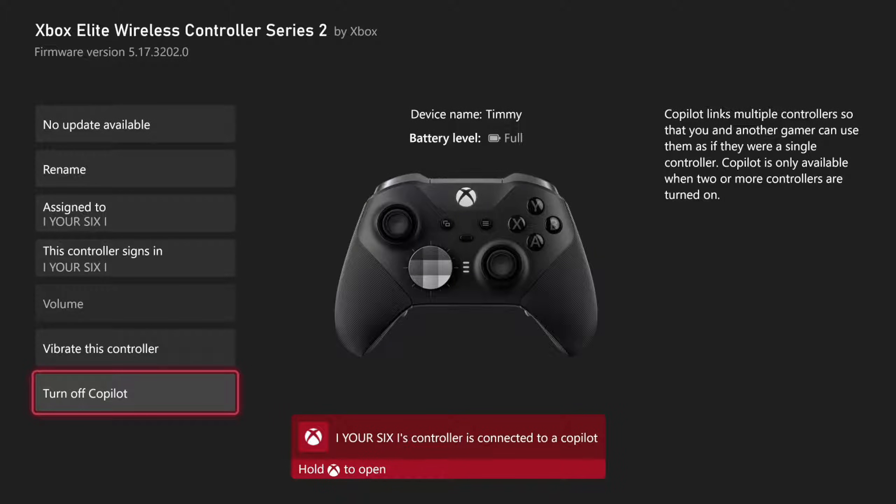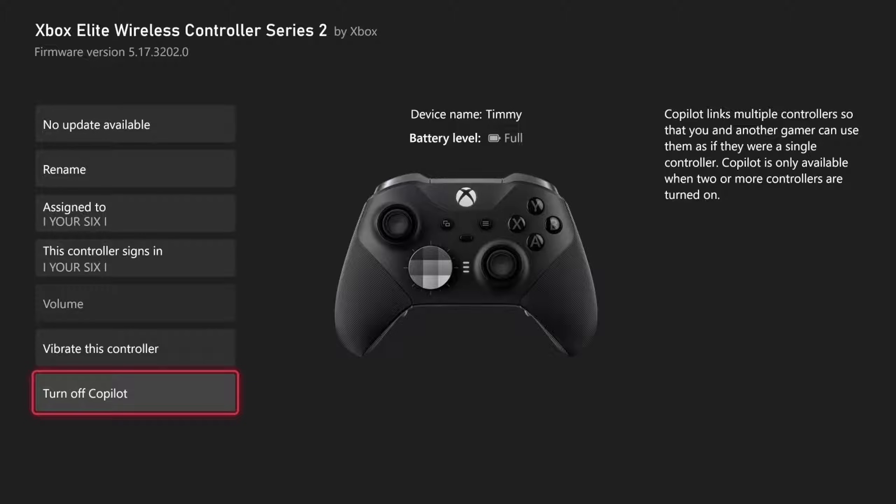My controller is connected to Copilot. It says Copilot links multiple controllers so that you and another gamer can use them as if they were a single controller. Copilot is only available when two or more controllers are turned on.